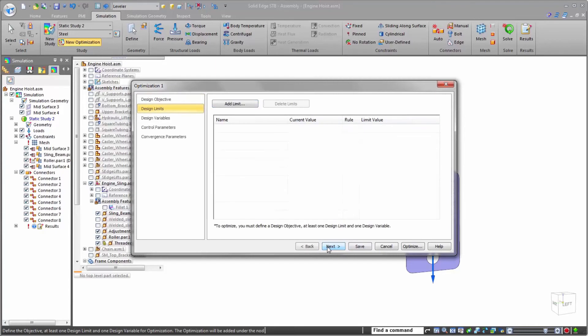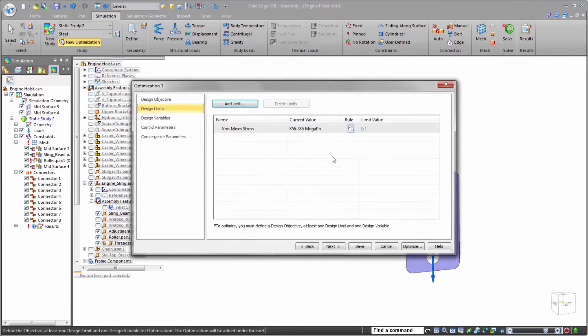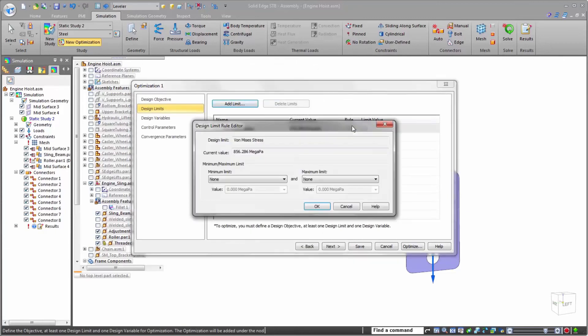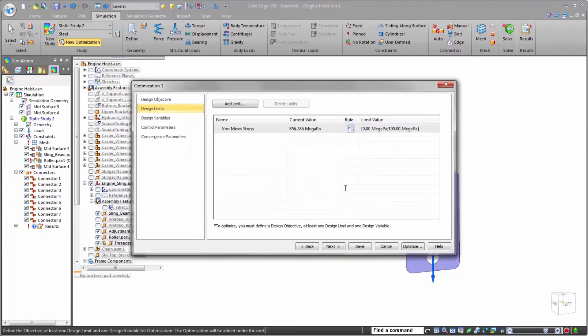Simulation optimization is a wizard-based tool that allows users to define objectives of simulation studies and customize how their parts can change in order to converge on the most optimized version. Here, we can set our objective of maximum displacement of 1 millimeter.